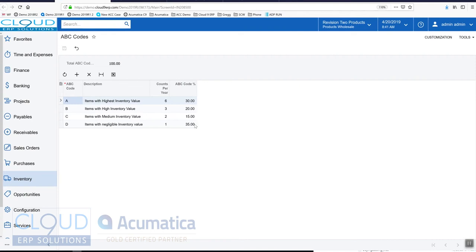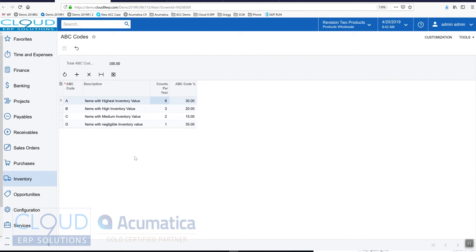We also have the ability to define how many cycle counts we'd like these items to be a part of throughout the year. For example, the items with the very highest value we want to count those more frequently, so there's a couple of things we can do here.